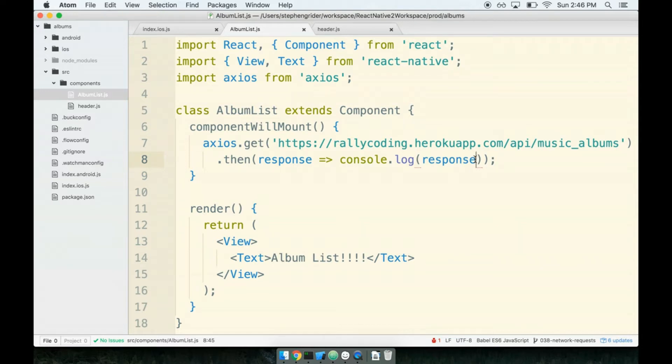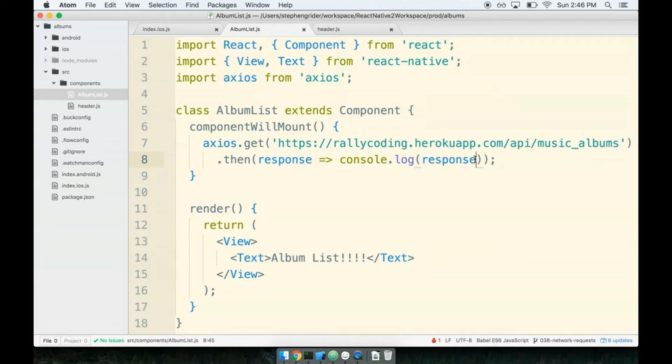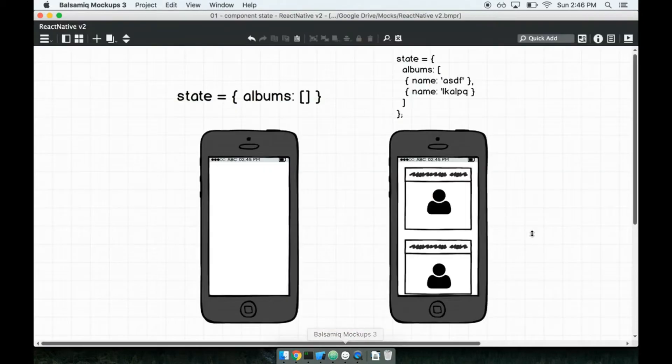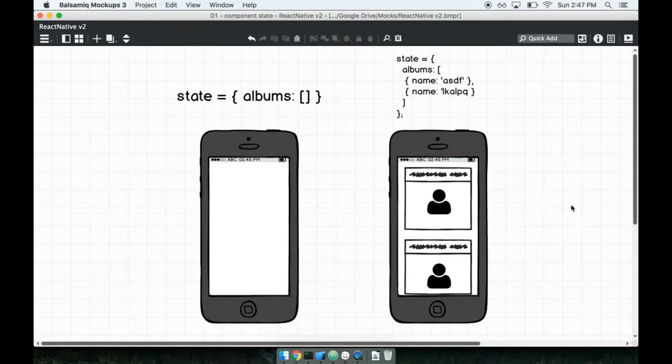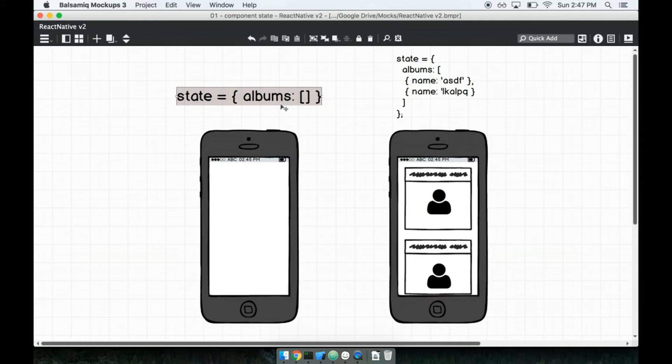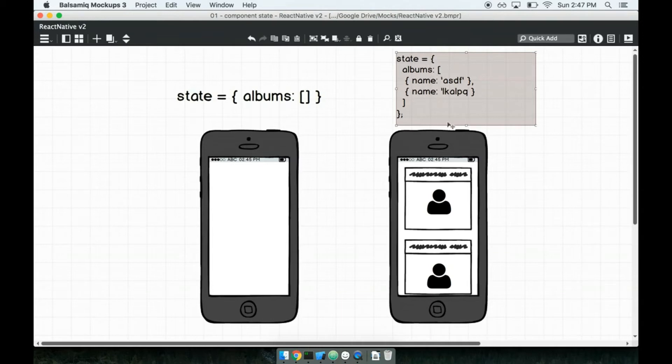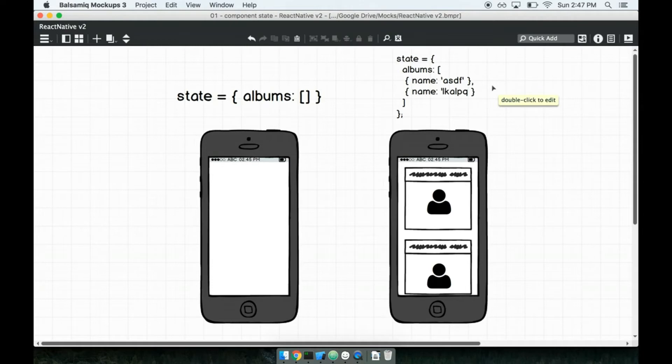The technique we'll use to solve this timeline issue is called component state. State is how React handles changing the content that is shown on the screen, so let's look at a practical example of how this works. This diagram shows the two possible states of our album list component. It either has an empty list of albums, so we get no albums to show on the screen whatsoever, we haven't fetched our data yet, or we have some list of albums to show on the screen, so maybe like an array of objects where each album has a name or something like that. The event that separates these two different states is fetching our data, so we either have data or we do not.